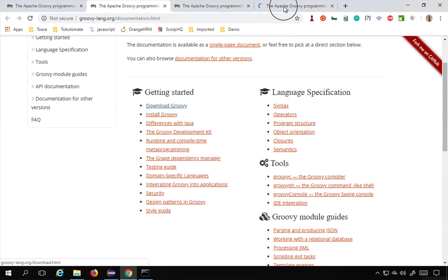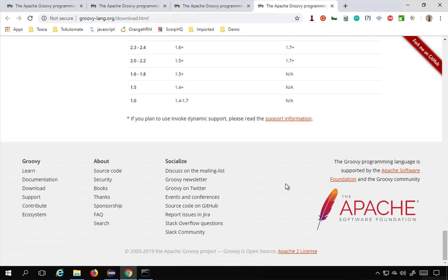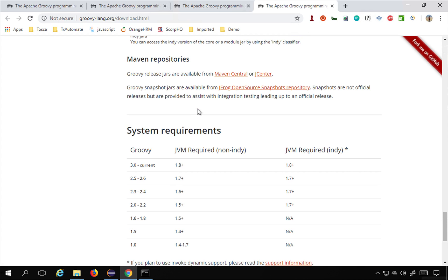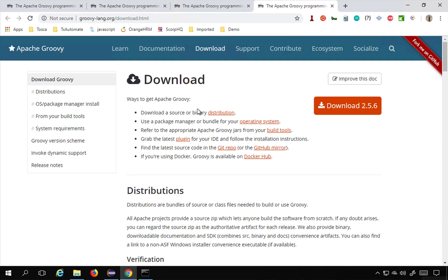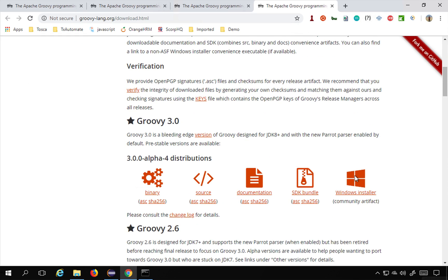Under system requirements, if you want Groovy 3 you should have Java 8 or above. For Groovy 2.5 to 2.6, you need Java 7 or above. Groovy requires a JVM to run, which you get with either a JRE or a JDK. I will have links for that in the description.